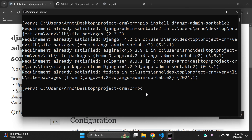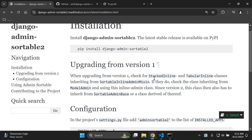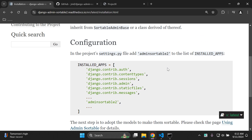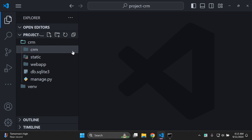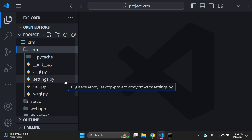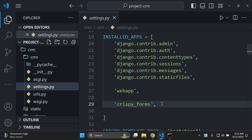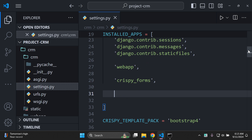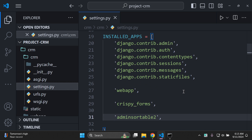The next thing we need to do is configure the adminsortable2 app within our list of installed apps. In terms of position, you can add it right at the bottom of your installed apps list — you don't need to add it above any of the default Django apps. Copy the adminsortable2 app name, navigate to your settings.py file, go to your installed apps list, and paste it in at the bottom.